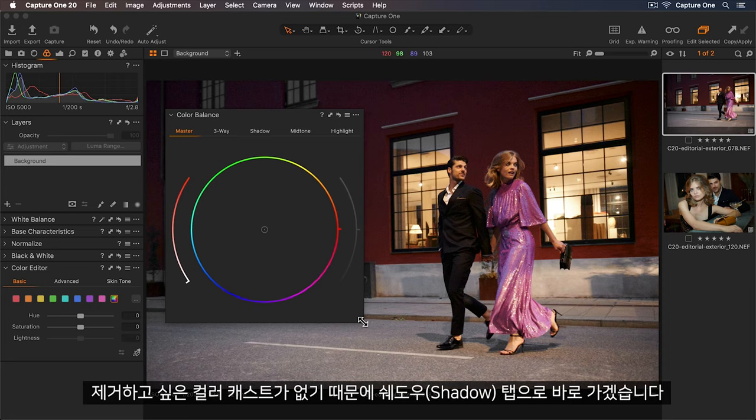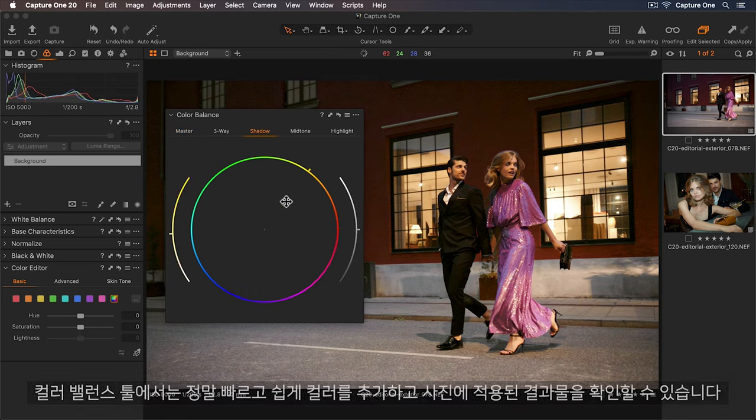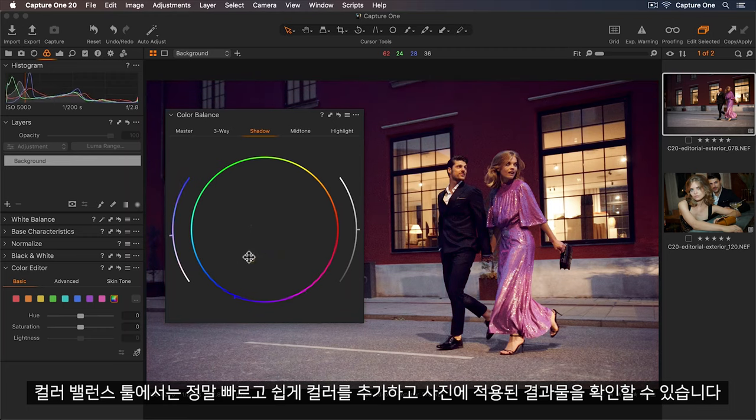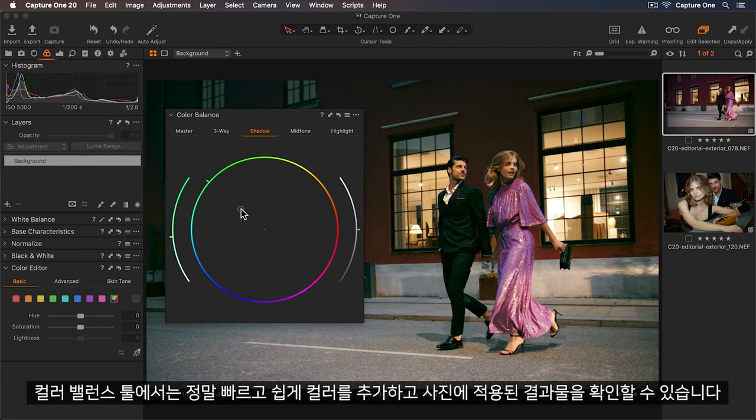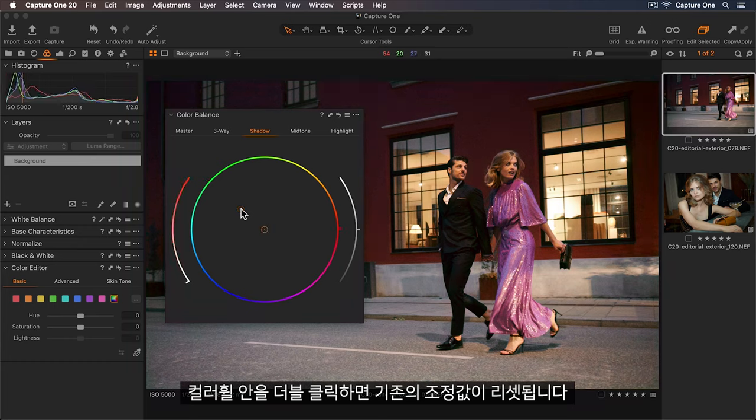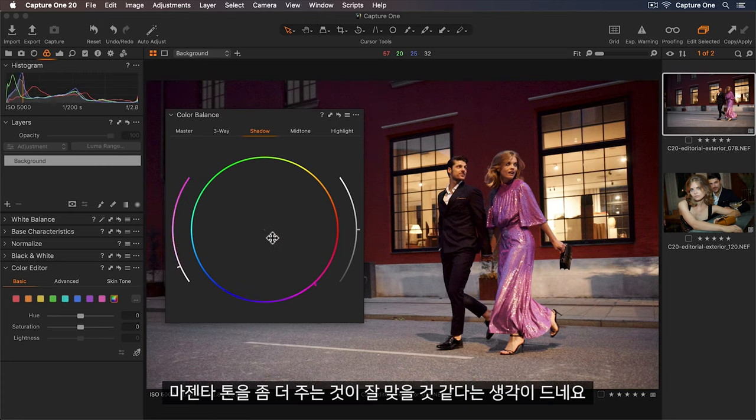As there's no color cast I'd like to remove I'll go straight to my shadow tab first. With the color balance tool it's really easy to quickly add some color and see what is working for the photo. If I'd like to reset my adjustment I can just double click anywhere in the color wheel. So I think more magenta tones work well.